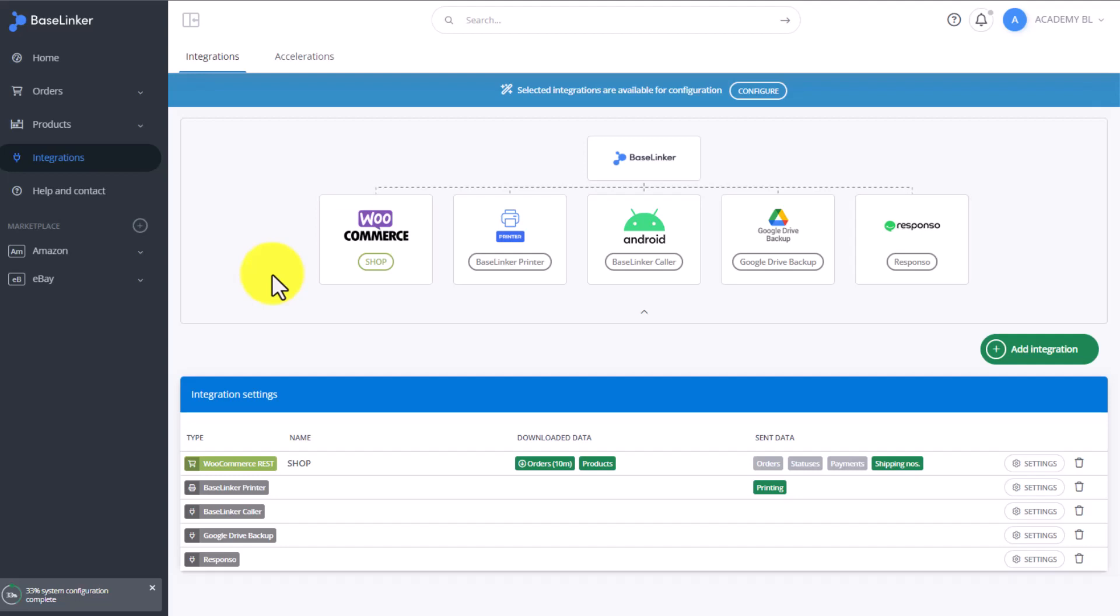Another scenario in which you can utilize this integration is one in which you, as a producer, can share a BaseLinker Connect code with your sellers, thus becoming their wholesale supplier.